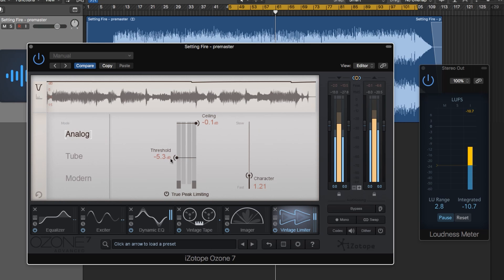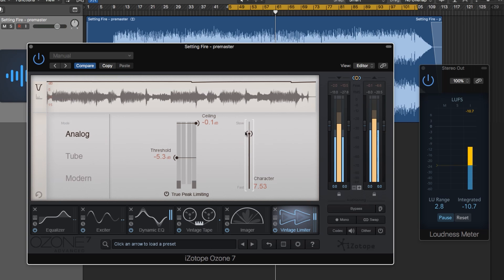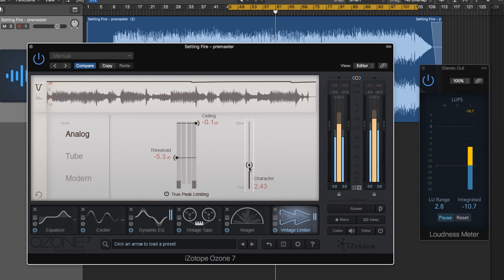The character control controls both the attack and release time of each of the three modes. Depending on which mode you use, the attack and release time will vary to adopt that mode. For punchier music I like to pull it down more towards fast to have quicker punchier transients. For music where it's a little softer and smoother I'll pull it up to slow.